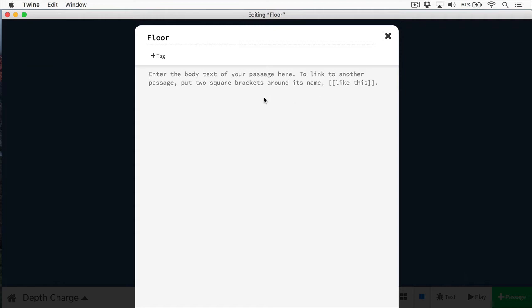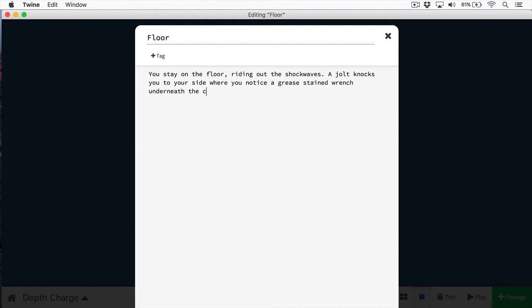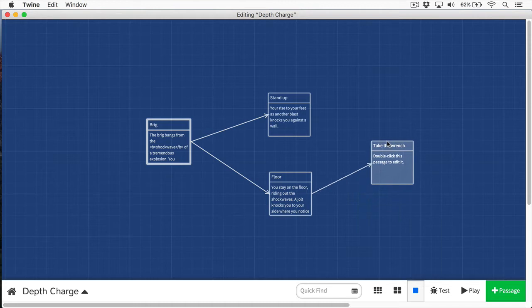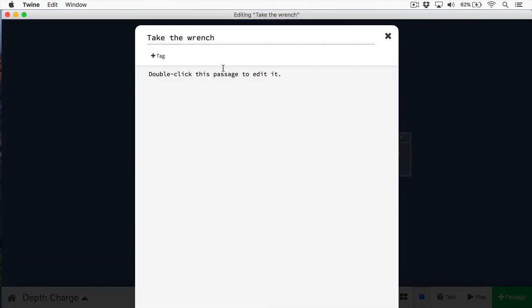In this floor passage, let's provide a different option. So here we have the text saying you stay on the floor riding out the shock waves, a jolt knocks you to your side where you notice a grease stained wrench underneath the cot. And let's provide the user a way of taking the wrench. You can see here, we made another passage, and let's give this another description.